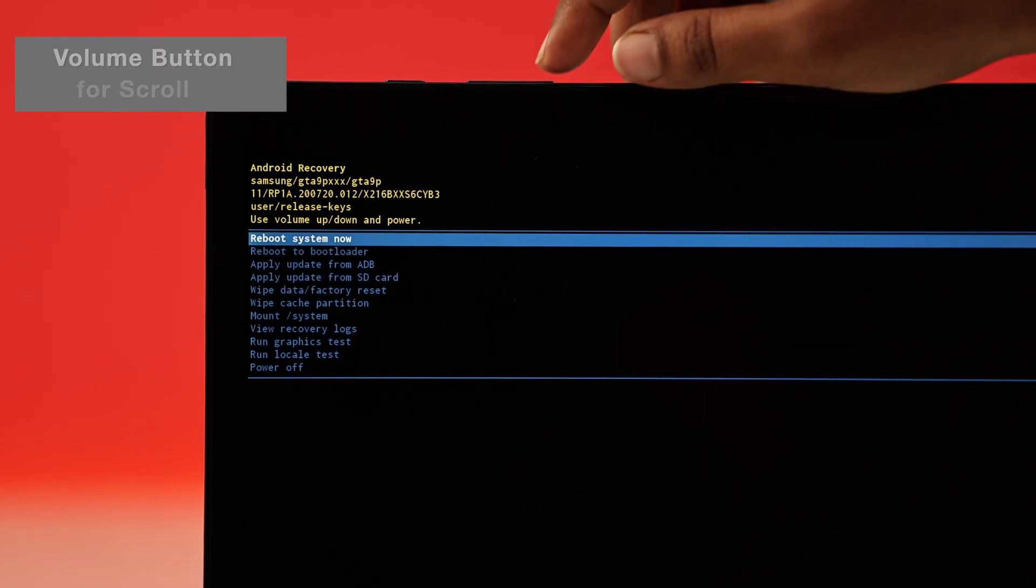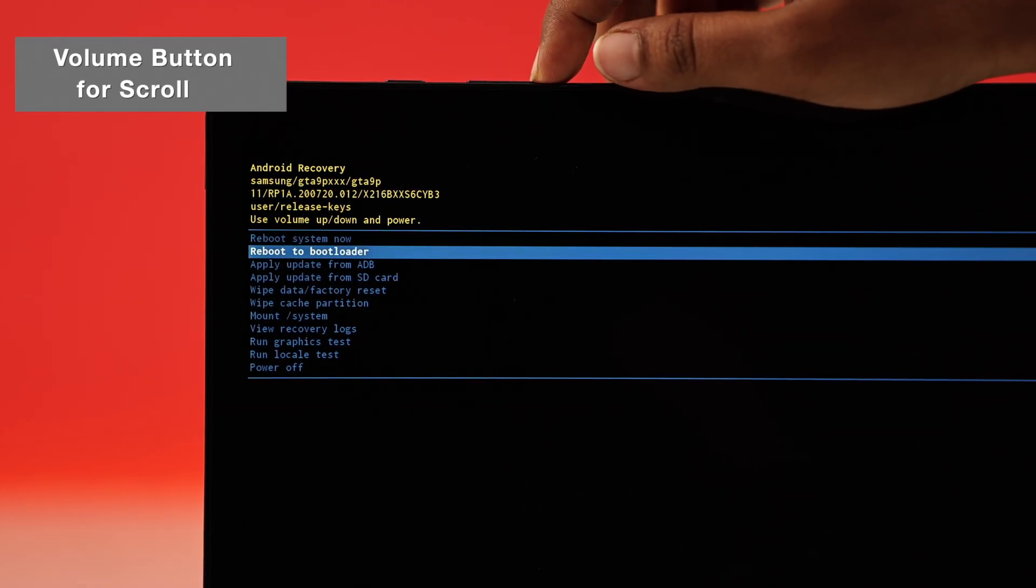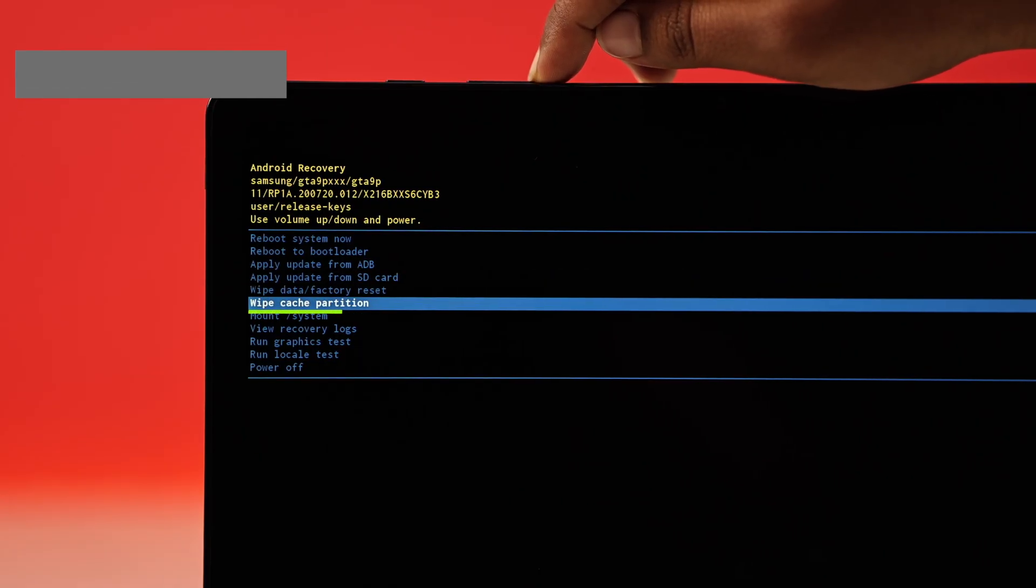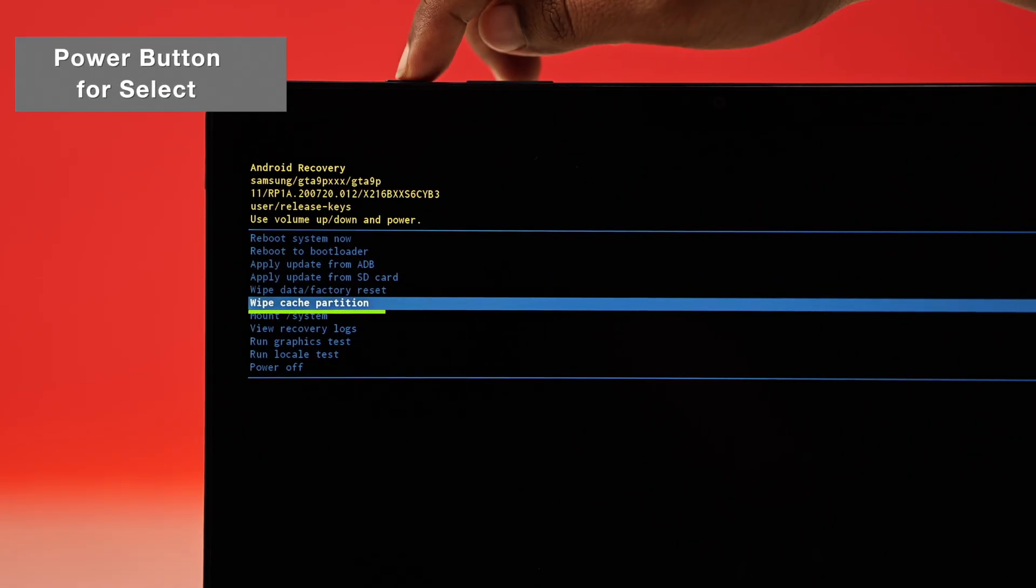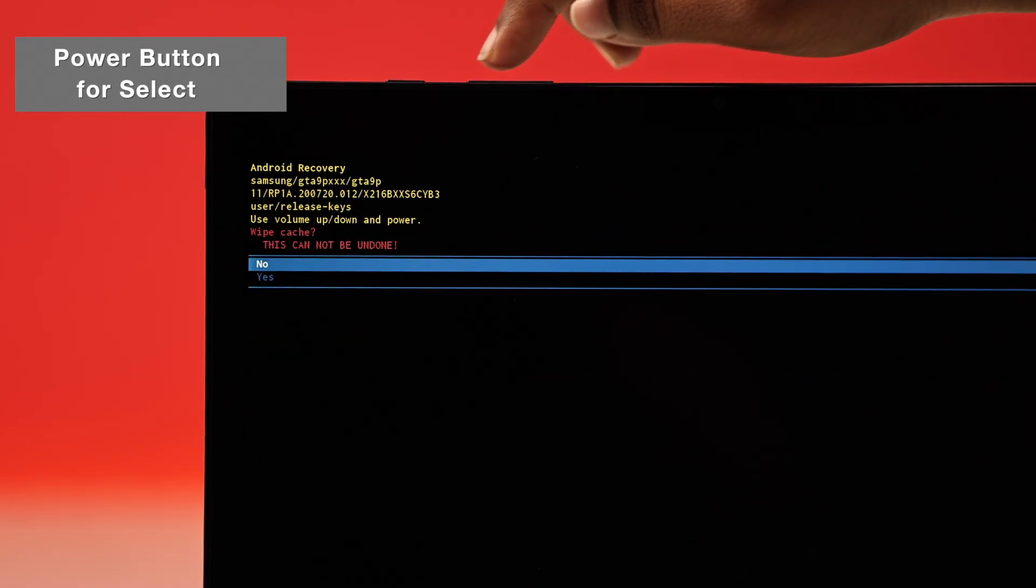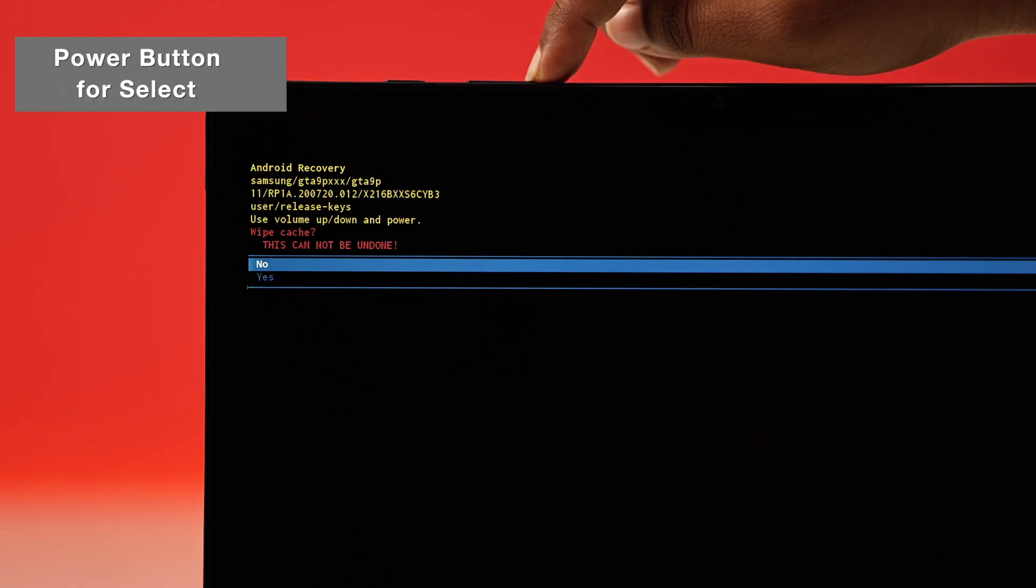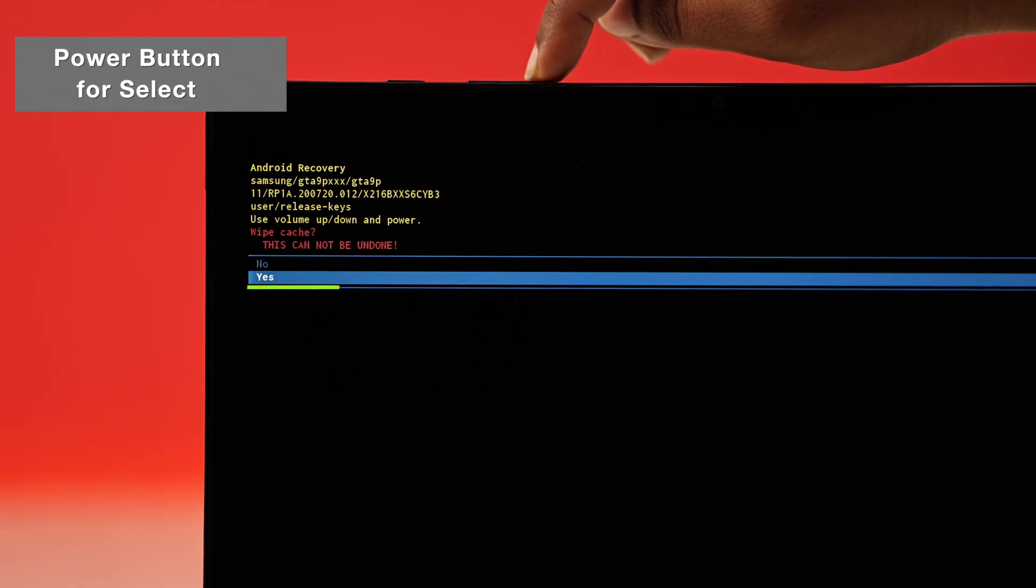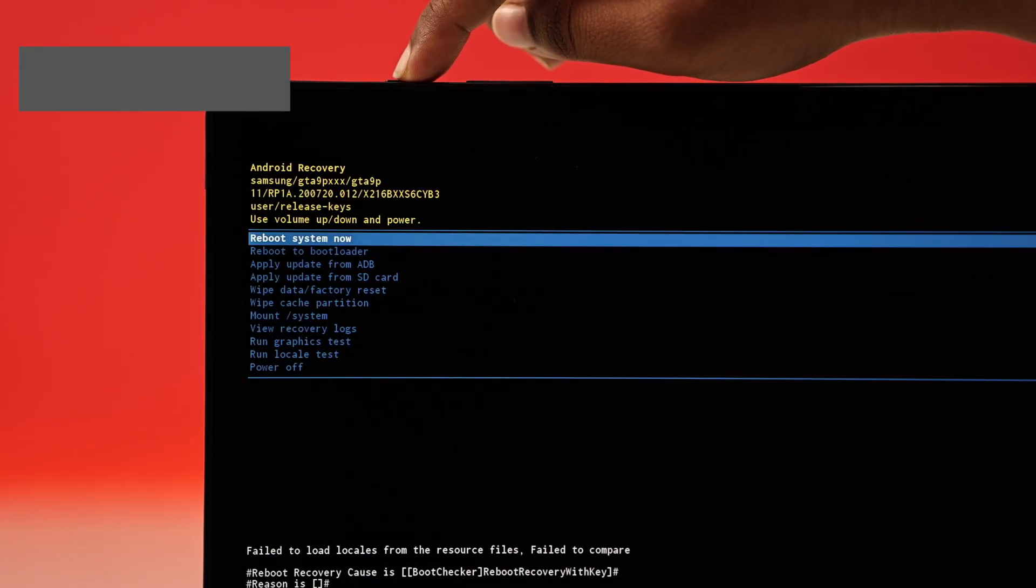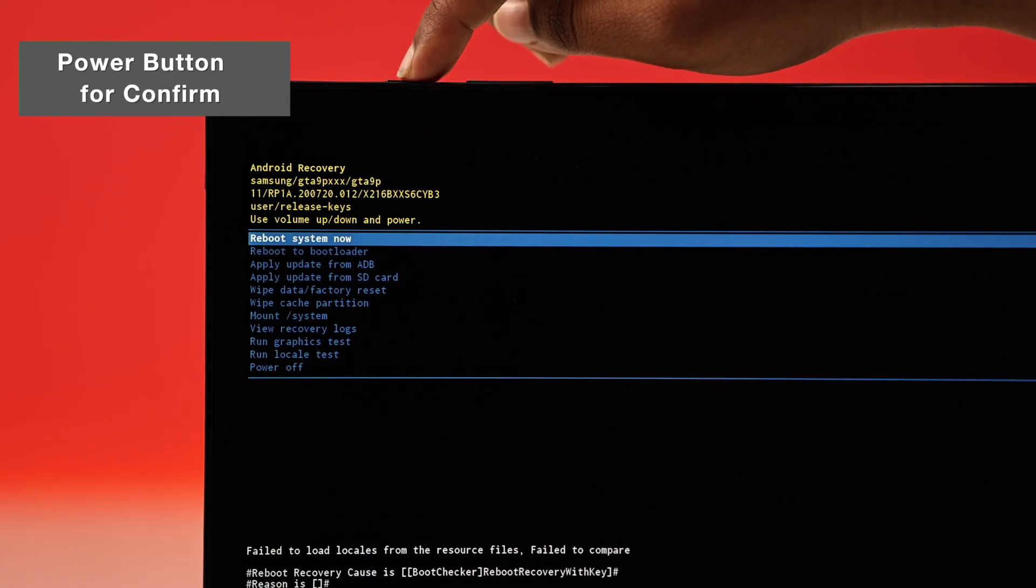Use the volume button to scroll down to wipe cache and cookies and press the power button to select it. On the next screen, you have to select yes. Once that's done, move to reboot system now and press power one last time.